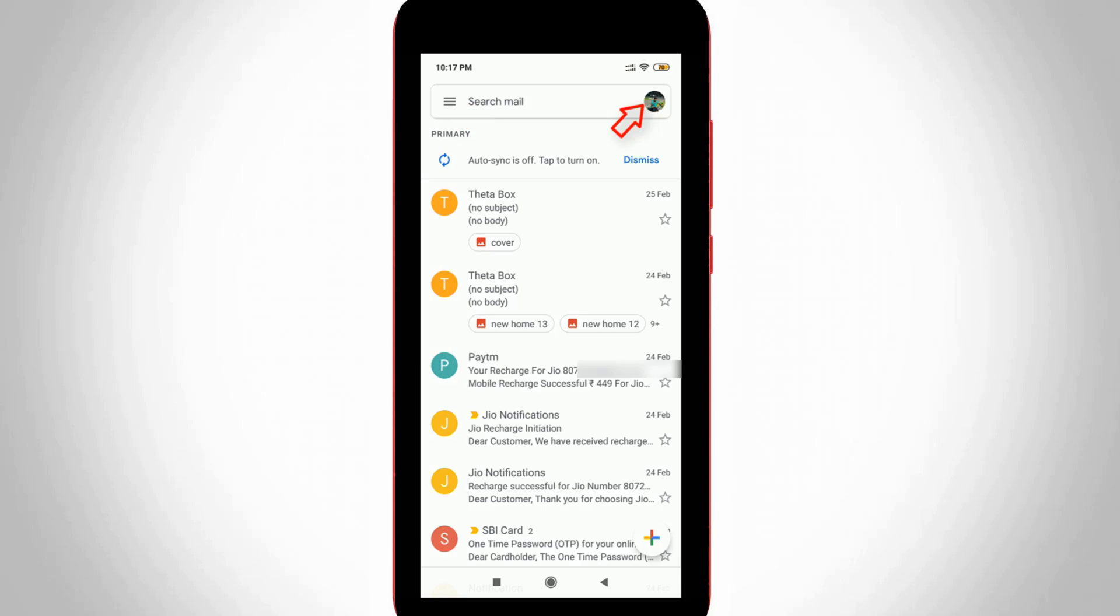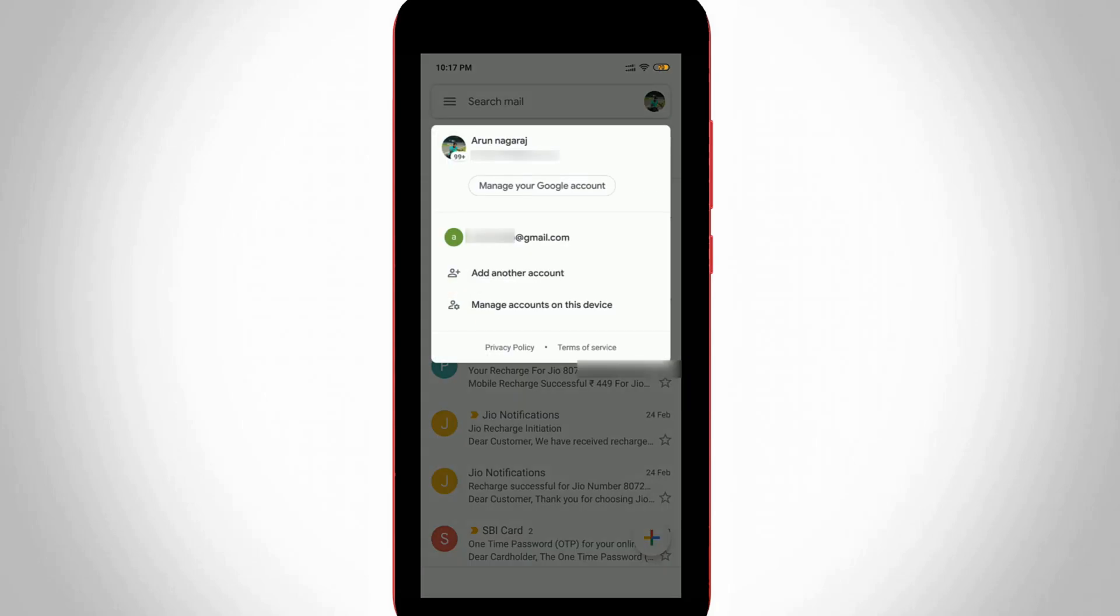So just press that icon, and at the top it shows my profile picture. But this picture is the old one, so how to change it?